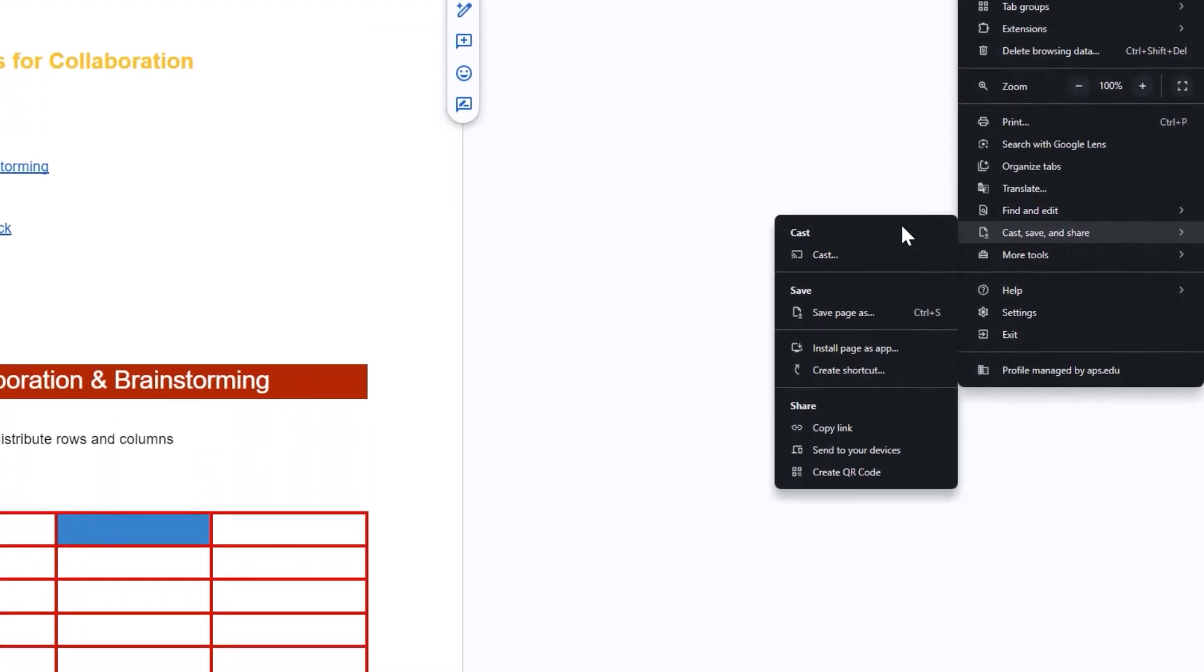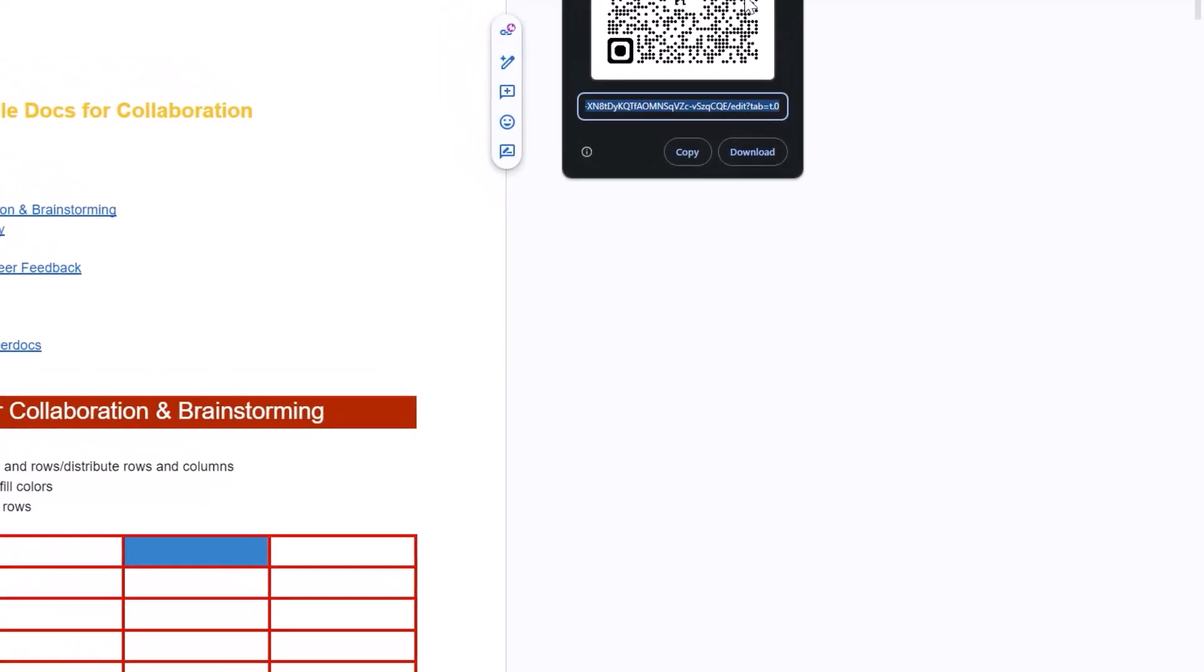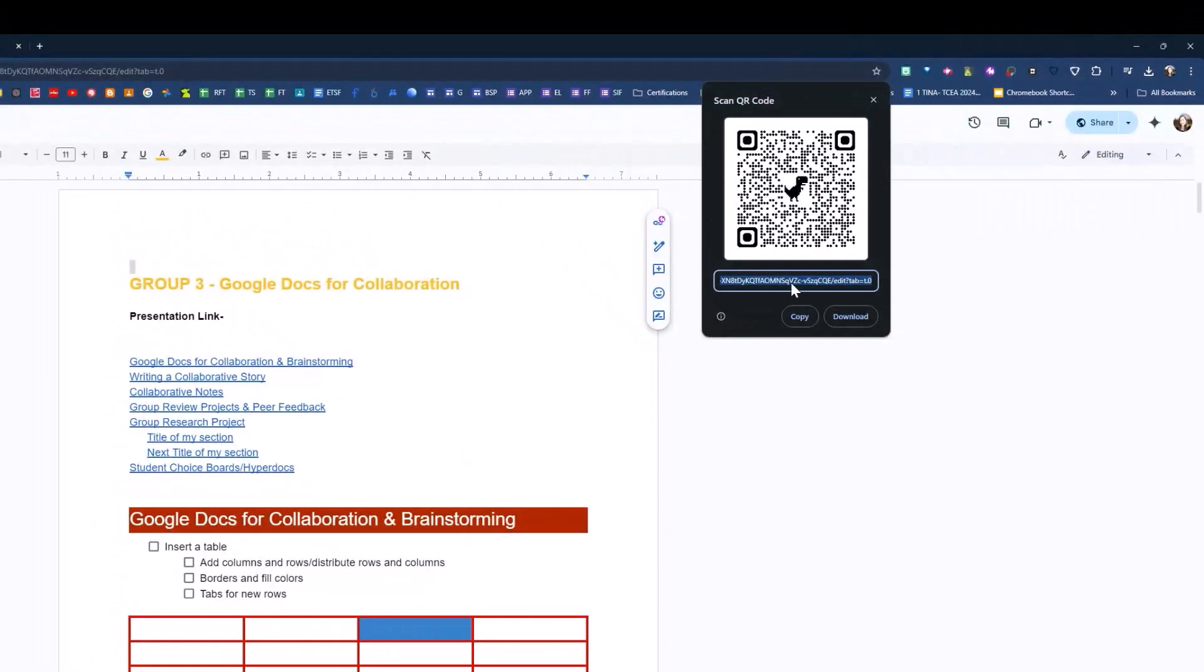Within that Cast, Save, and Share menu, you're going to notice the ability to create a QR code. When I click on that QR code, it's going to create a new code up on the screen.